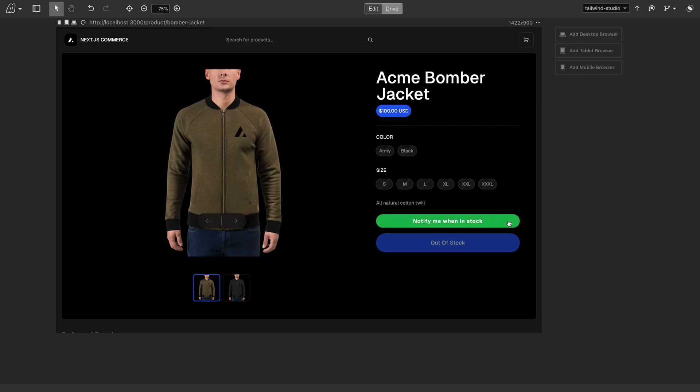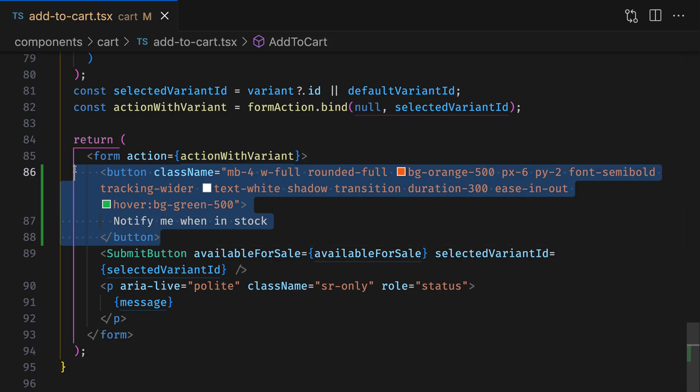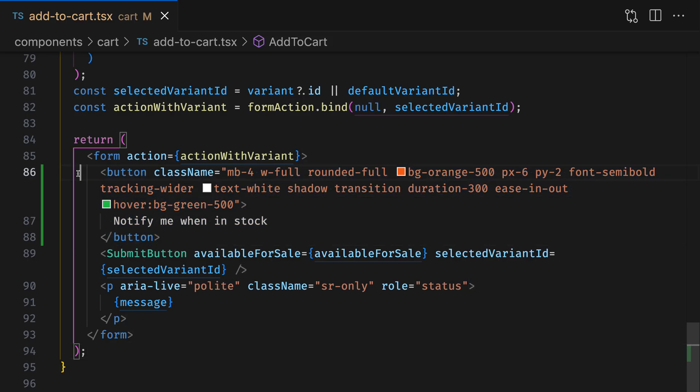If we jump to VS Code, we can see that the new code has been added. And this looks like it's been written by hand.